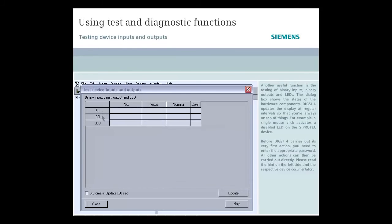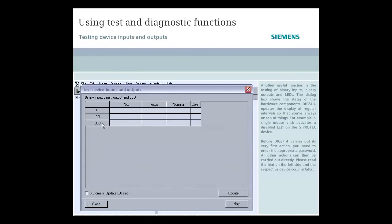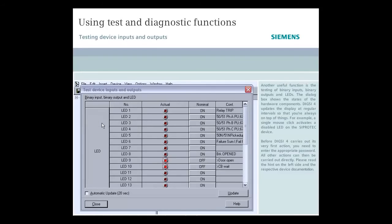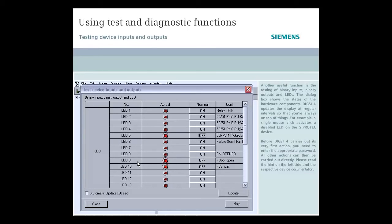Dixie 4 updates this display at regular intervals so that you're always on top of things. For example, a single mouse click activates a disabled LED on the CiproTec device. Before Dixie 4 carries out its very first action, you need to enter the appropriate password. All other actions can then be carried out directly.